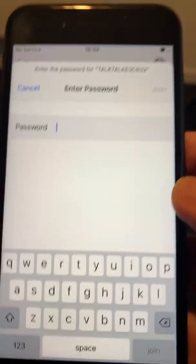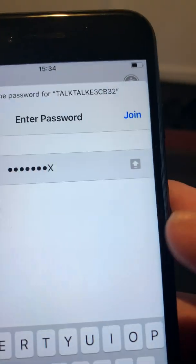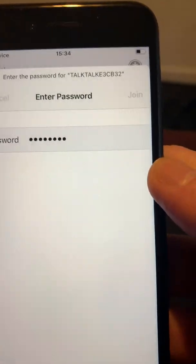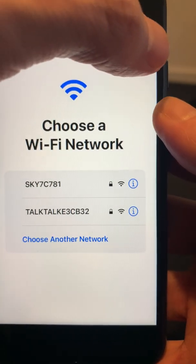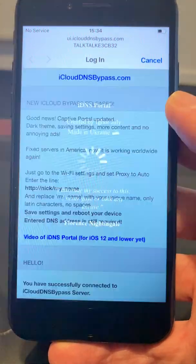Then join your network again — just put in your password and select 'Join'. Once you've selected join, select 'Done' at the top, and there we go — the DNS portal will pop up.